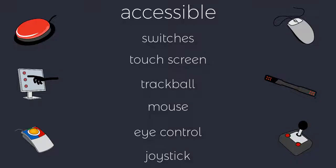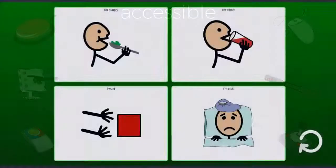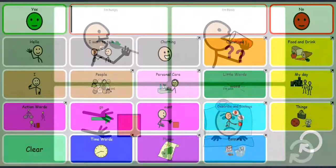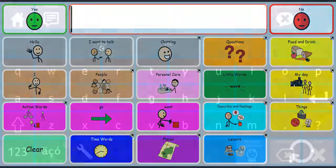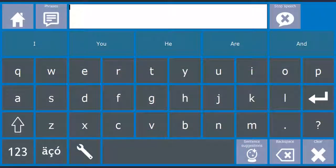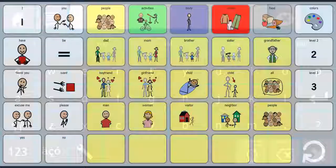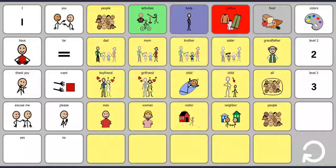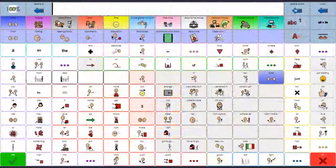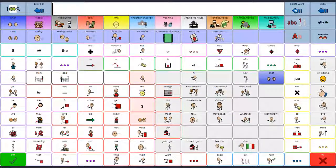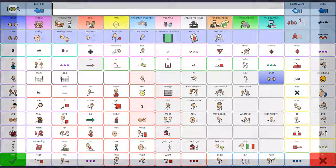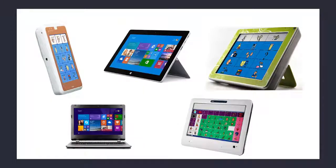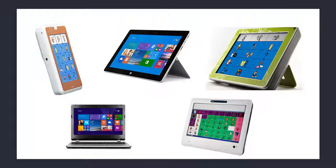The software offers numerous pre-made vocabulary sets that can be used right out of the box or easily adapted and extended for specific individual needs. MindExpress runs on Windows computers and tablets or on dedicated AAC devices.